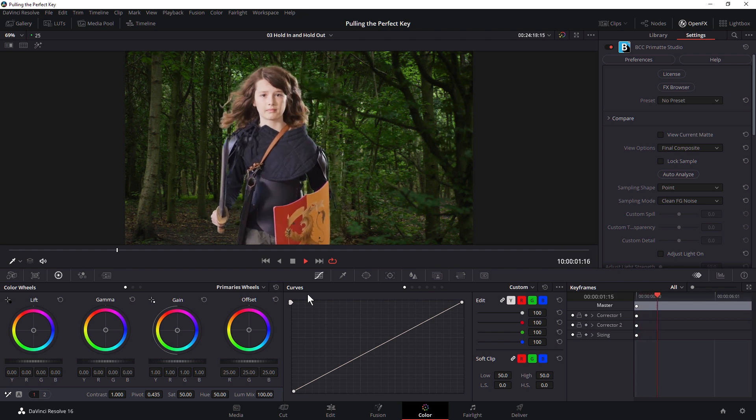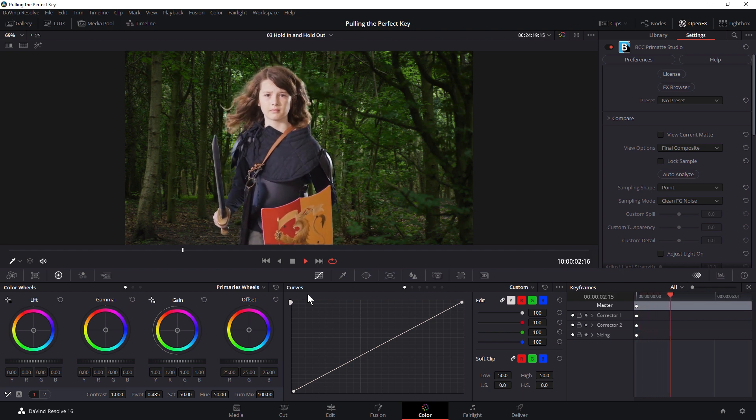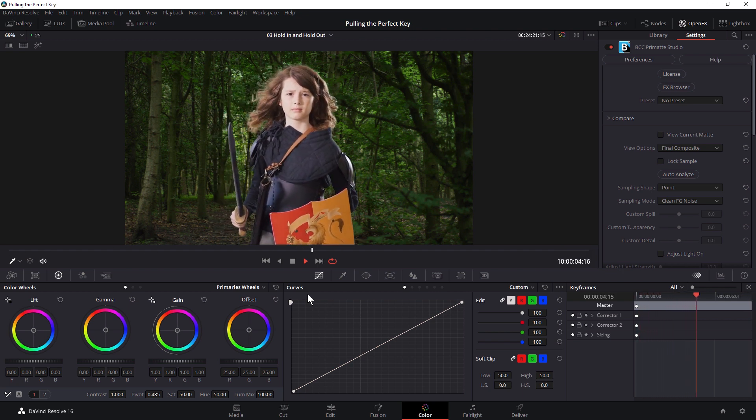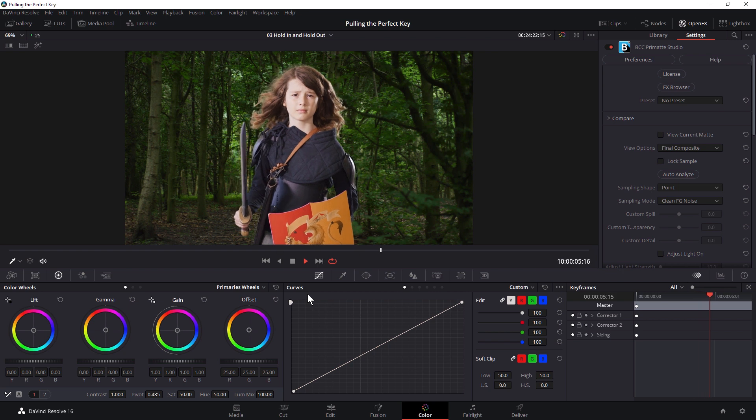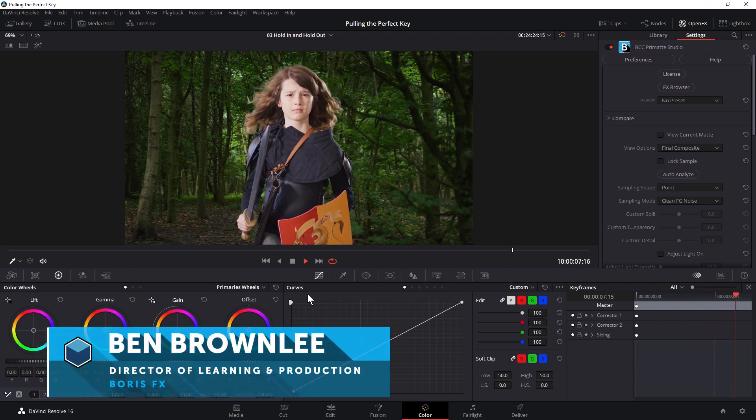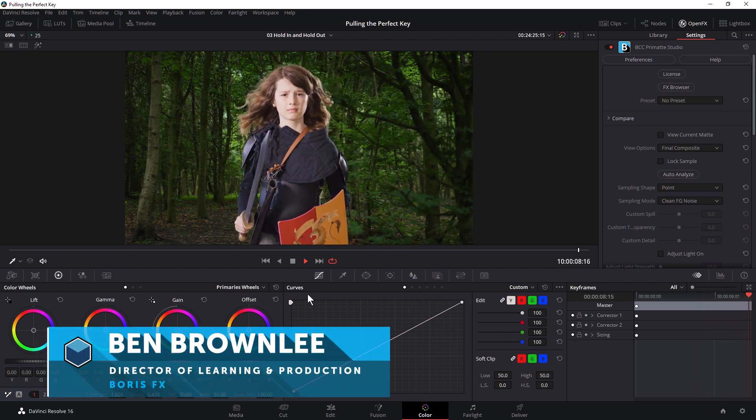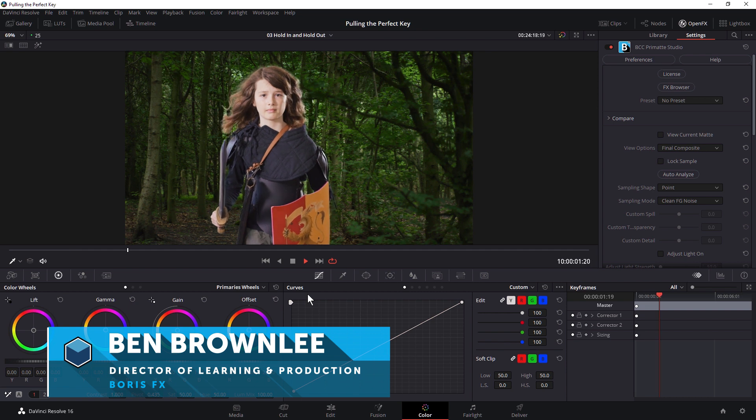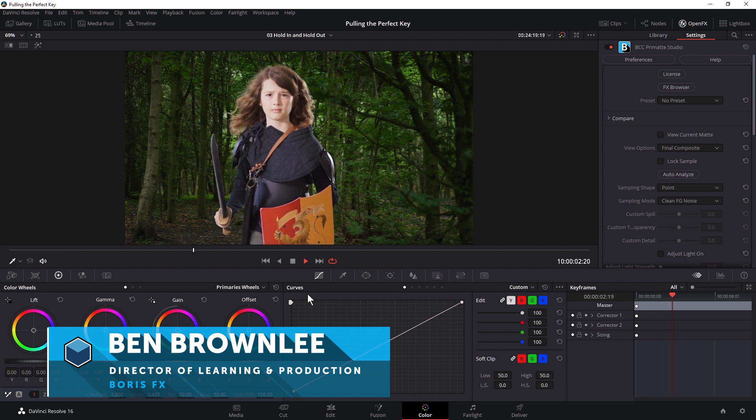Hello and welcome back to part four of pulling the perfect key in DaVinci Resolve with me, Ben Brownlee from Boris FX.